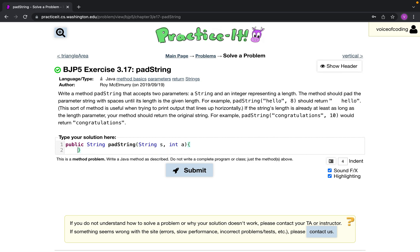So first we need to figure out how much padding we need, like a number. We'll do int padding equals. And we don't want a negative padding in case the number they give us is less than the size of the string.